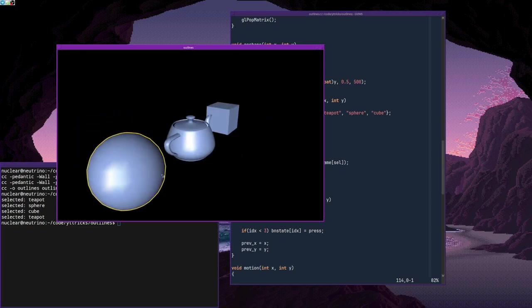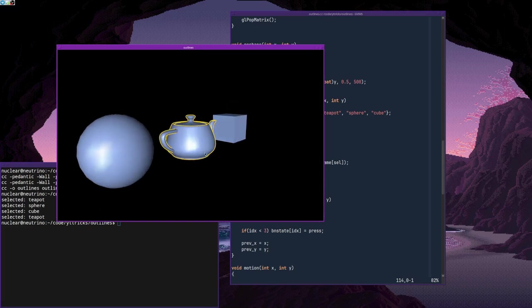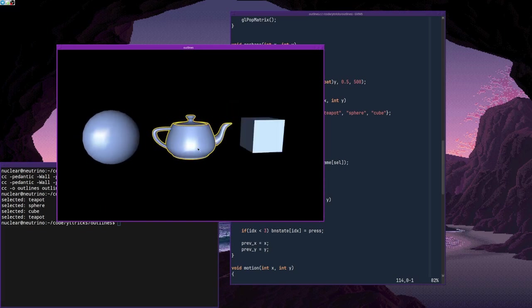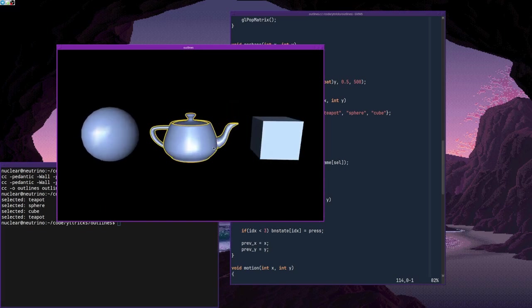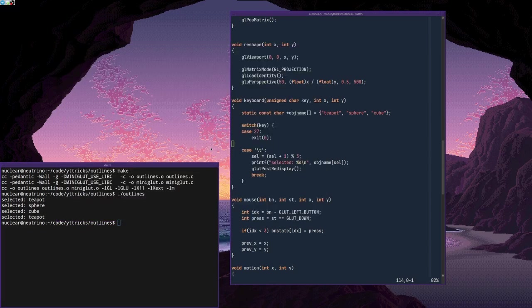And this works with any kind of object, with convex, concave objects, it doesn't matter. And it's extremely simple to implement. So let me show you how to do that in OpenGL.